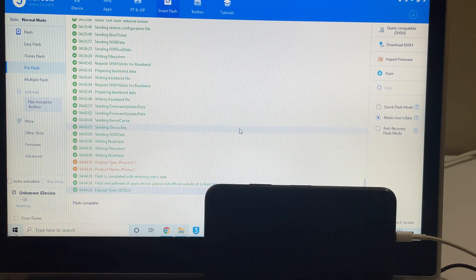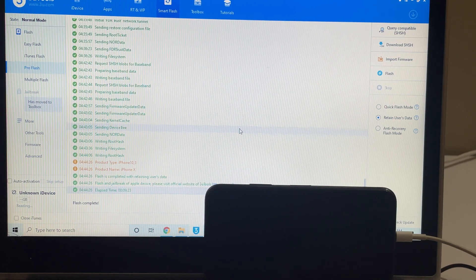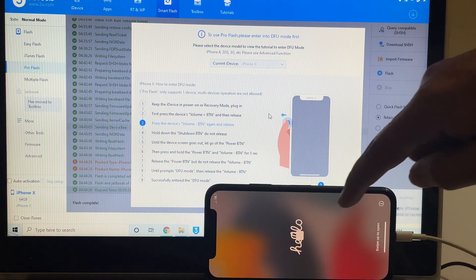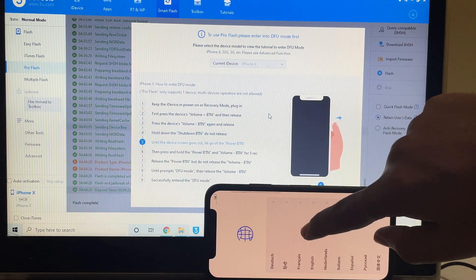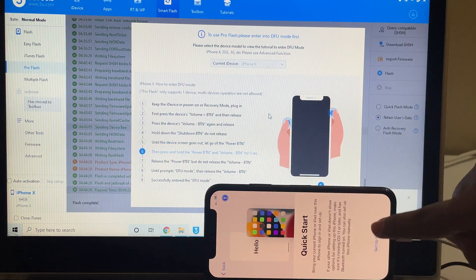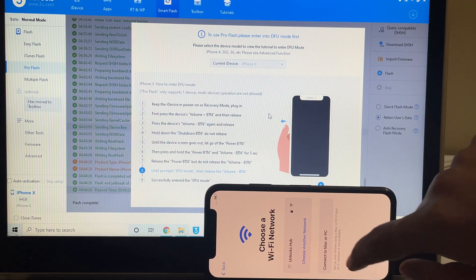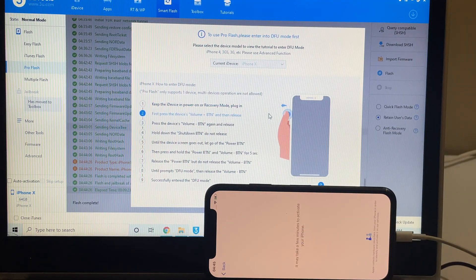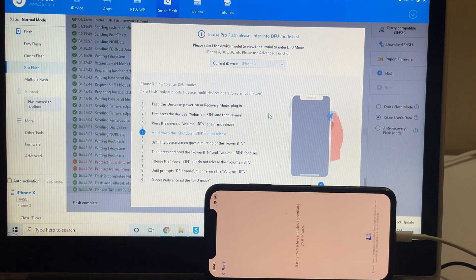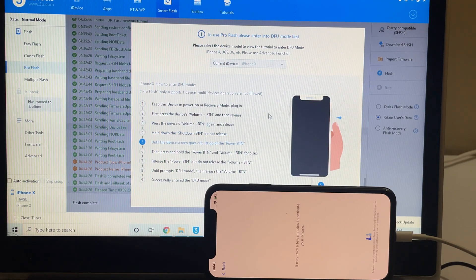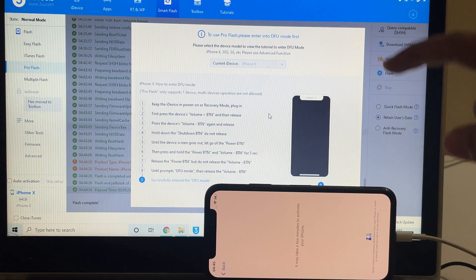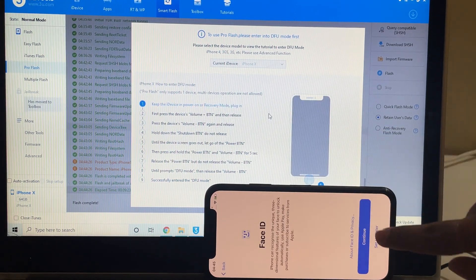The first stage of installation has completed. Wait for the phone to turn on completely — do not unplug your device. The phone has now turned on completely. I'll swipe up and quickly go through the setup process. I didn't enter the Wi-Fi password because I had selected Retain Users Data — if you select this option, all passwords are saved on the device and you don't have to enter them again.